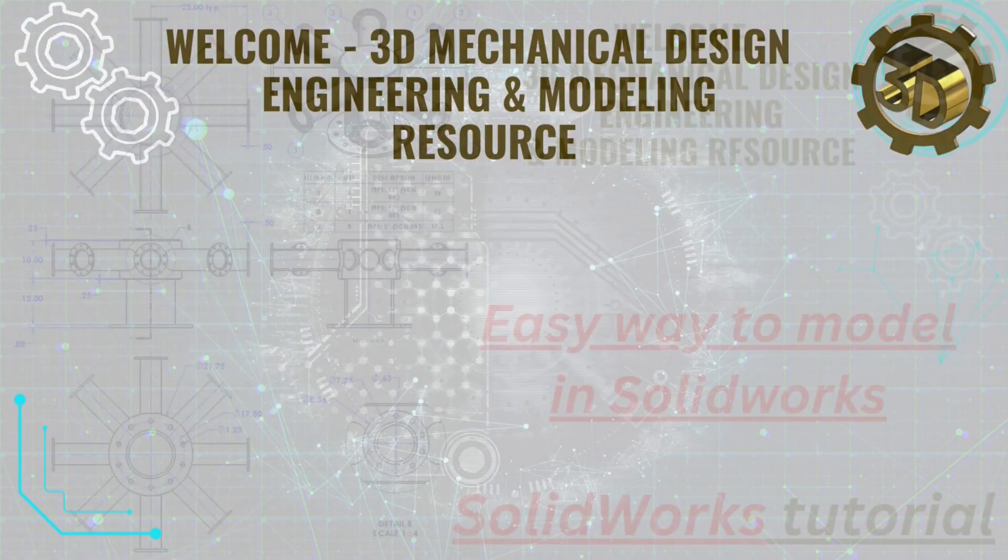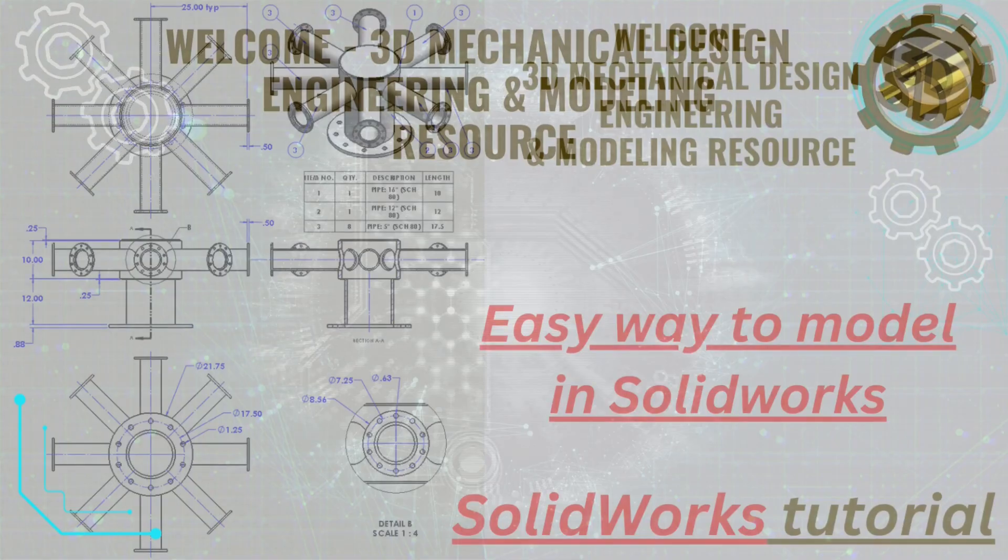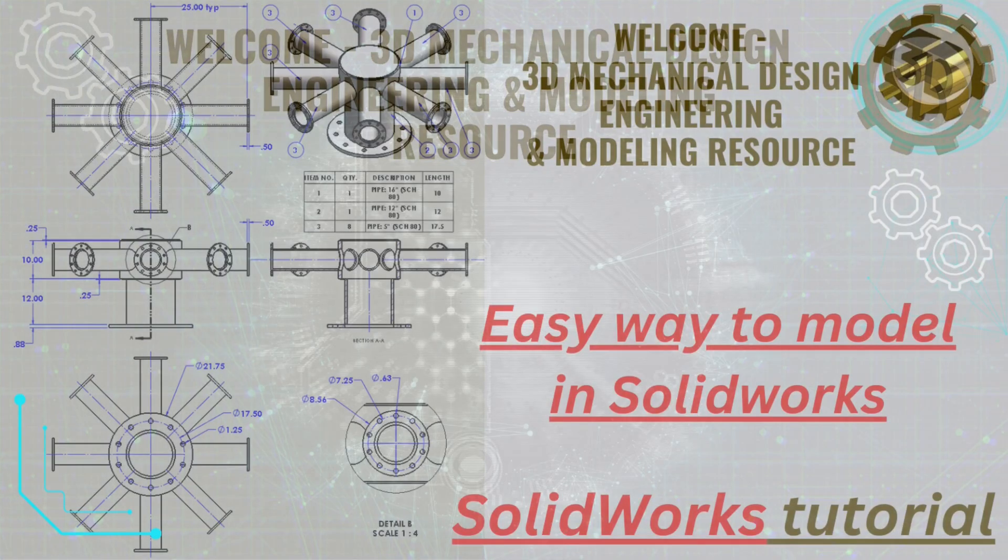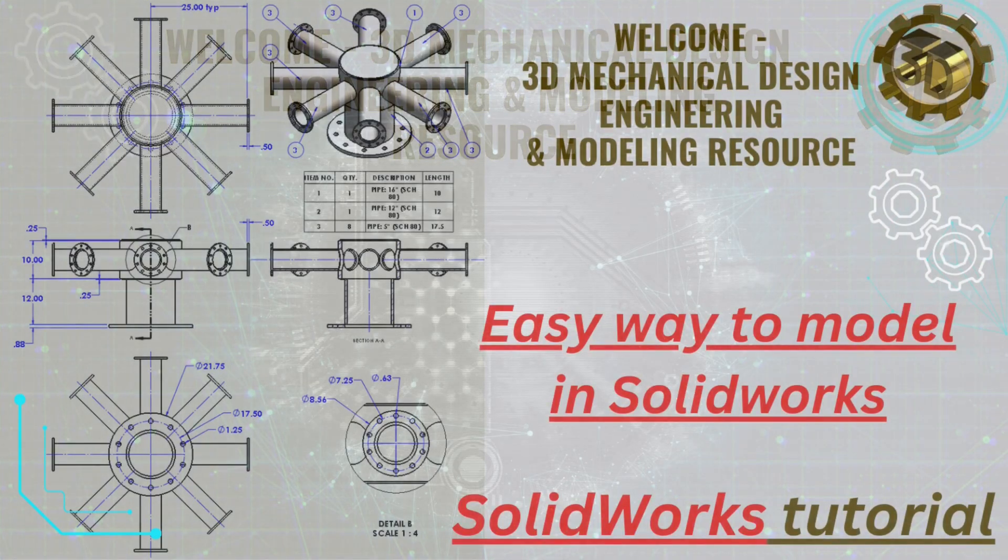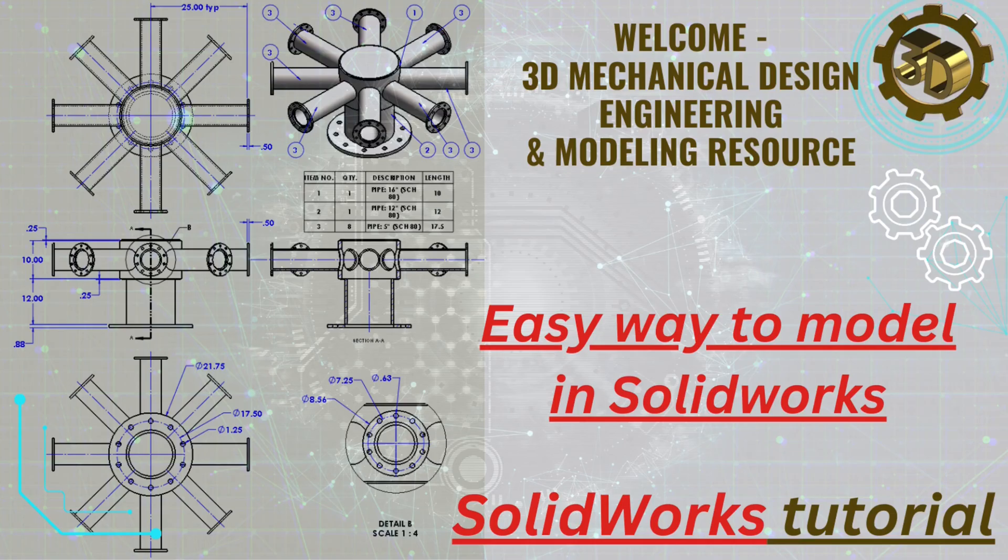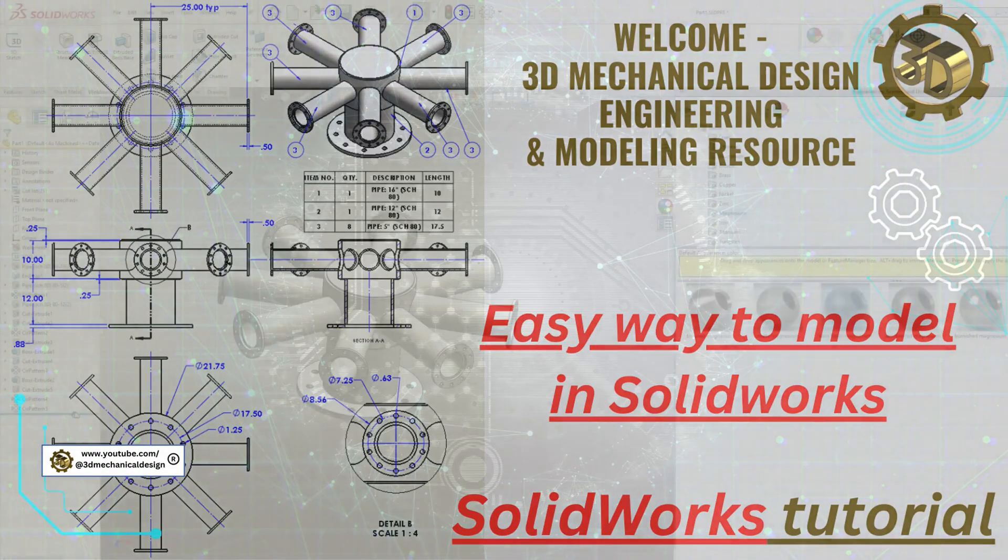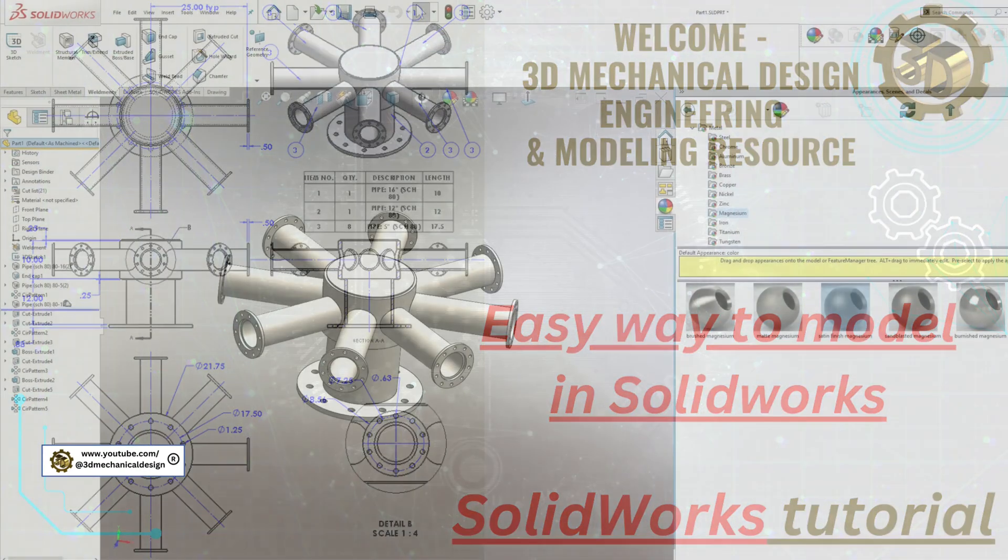Welcome to 3D Mechanical Design. In this beginner-friendly SOLIDWORKS tutorial, I'll walk you through modeling a weldment manifold efficiently, perfect for anyone starting out in mechanical design. Today, we'll be creating a manifold: 12-inch pipe by 8 5-inch pipes, plus some finishing touches. Let's get started.